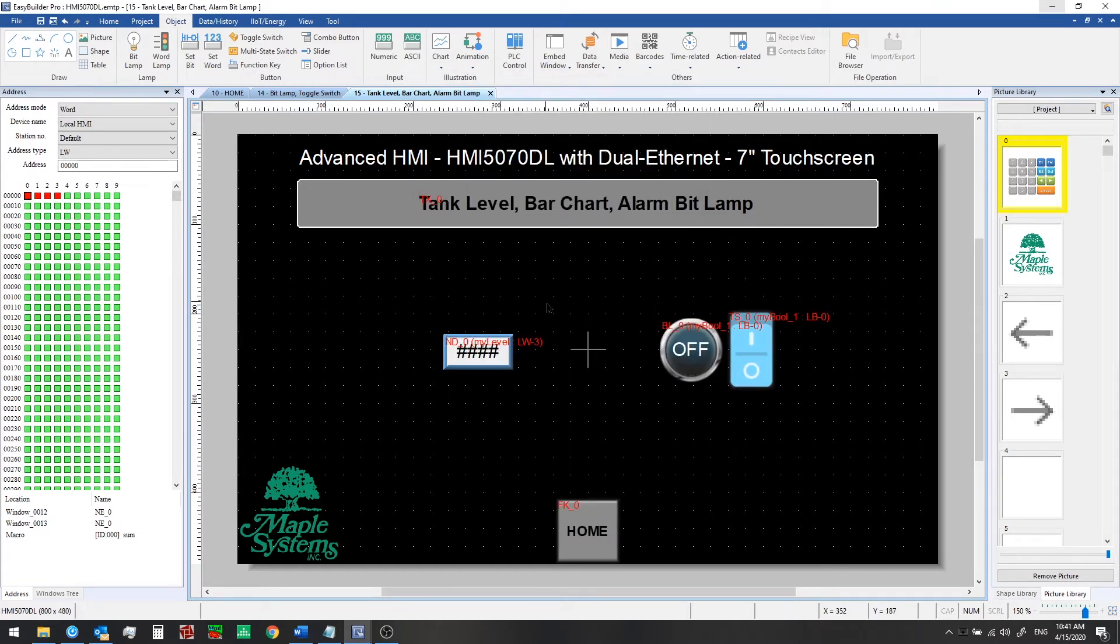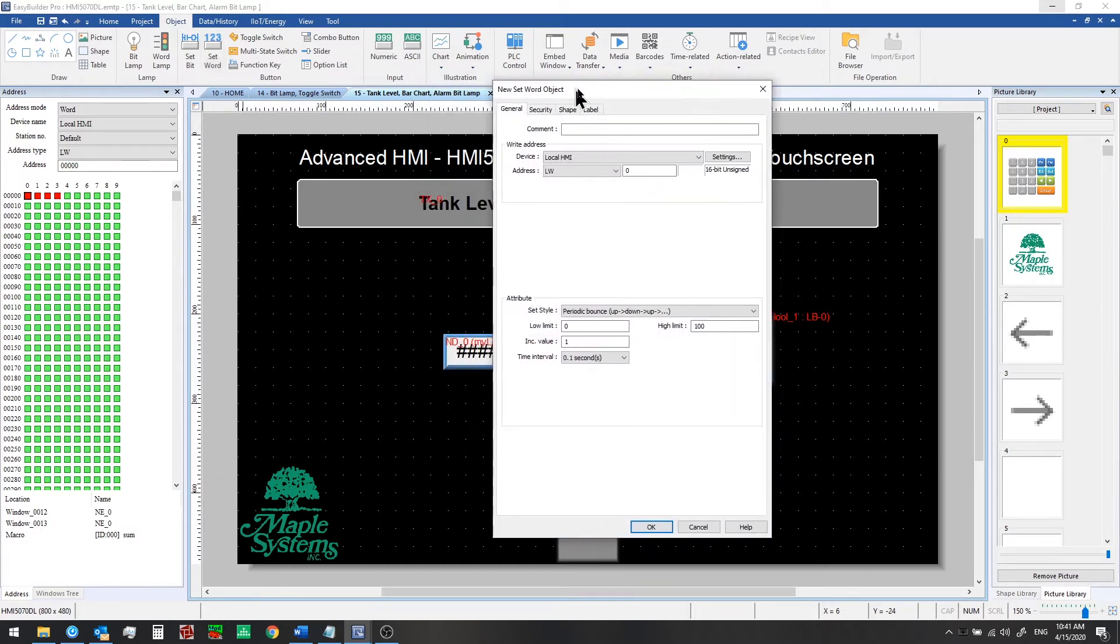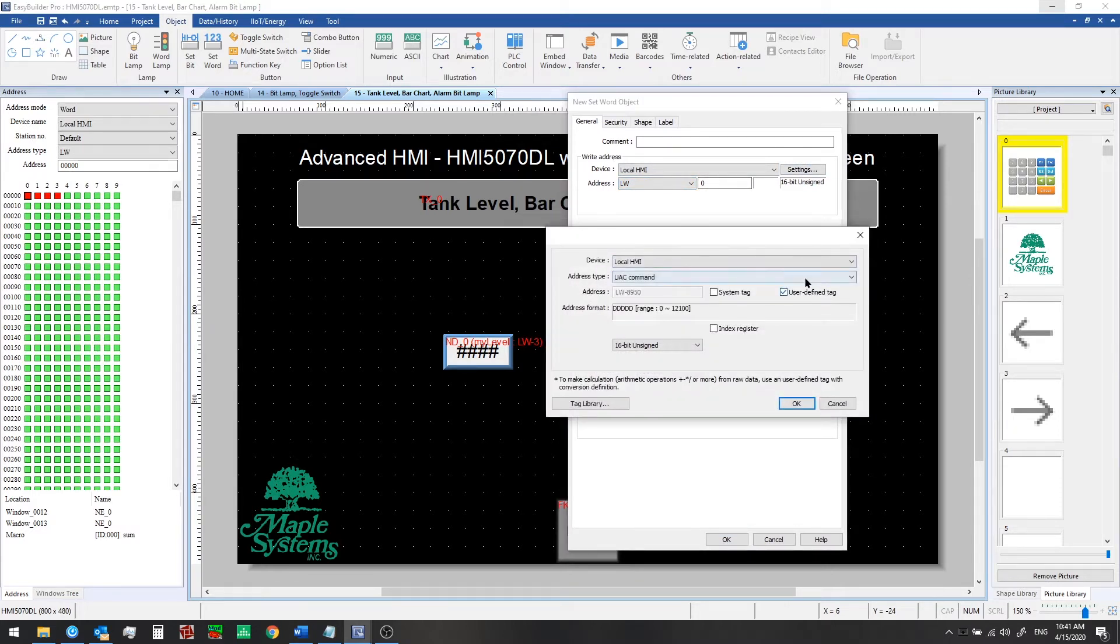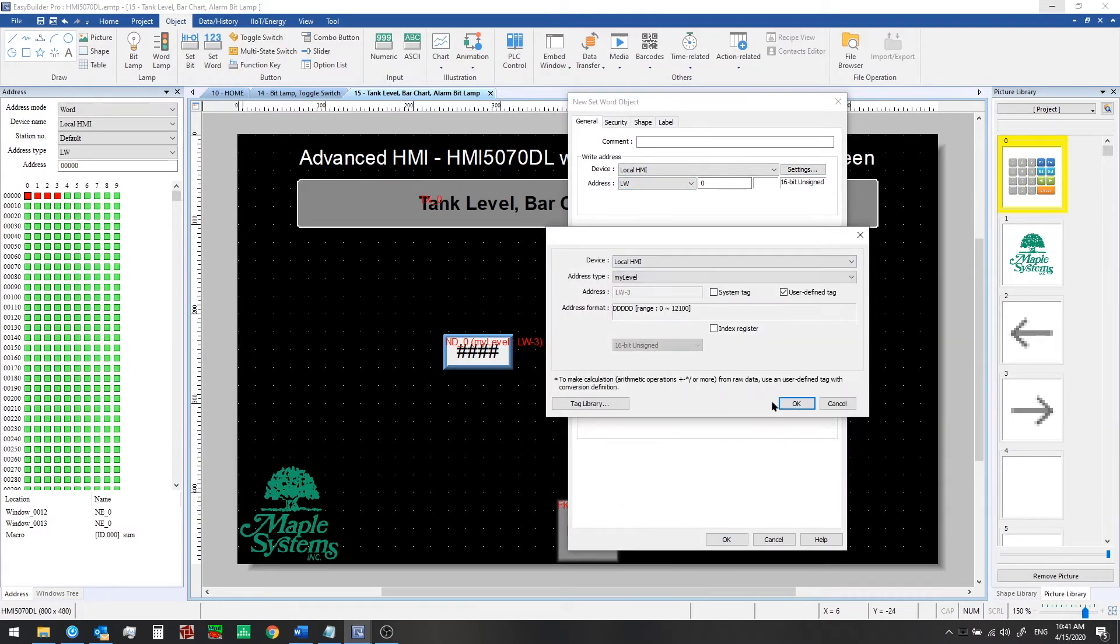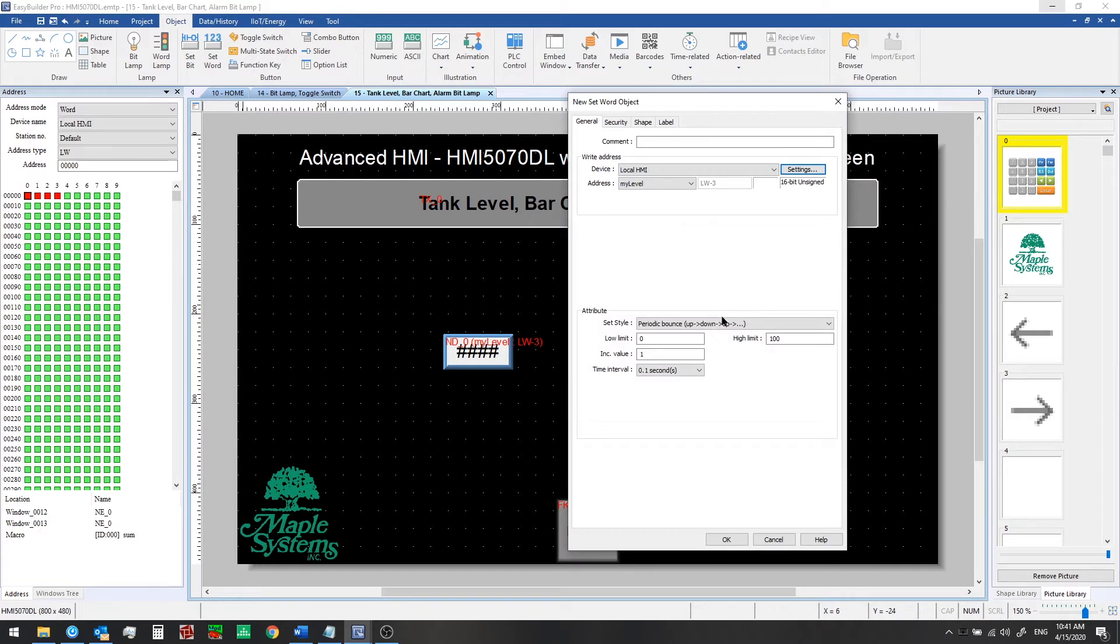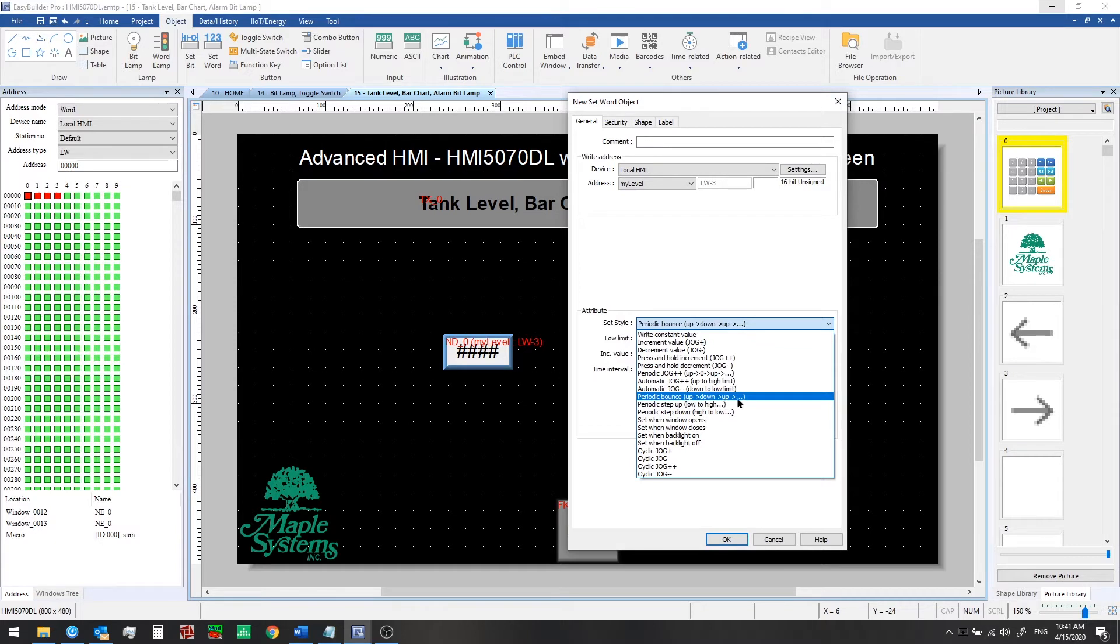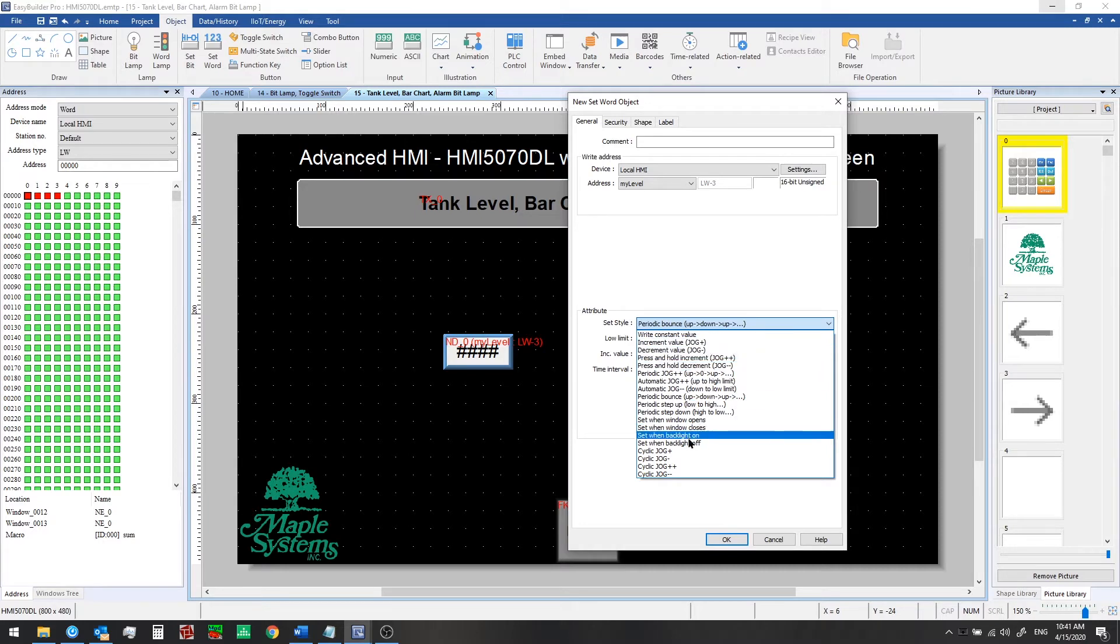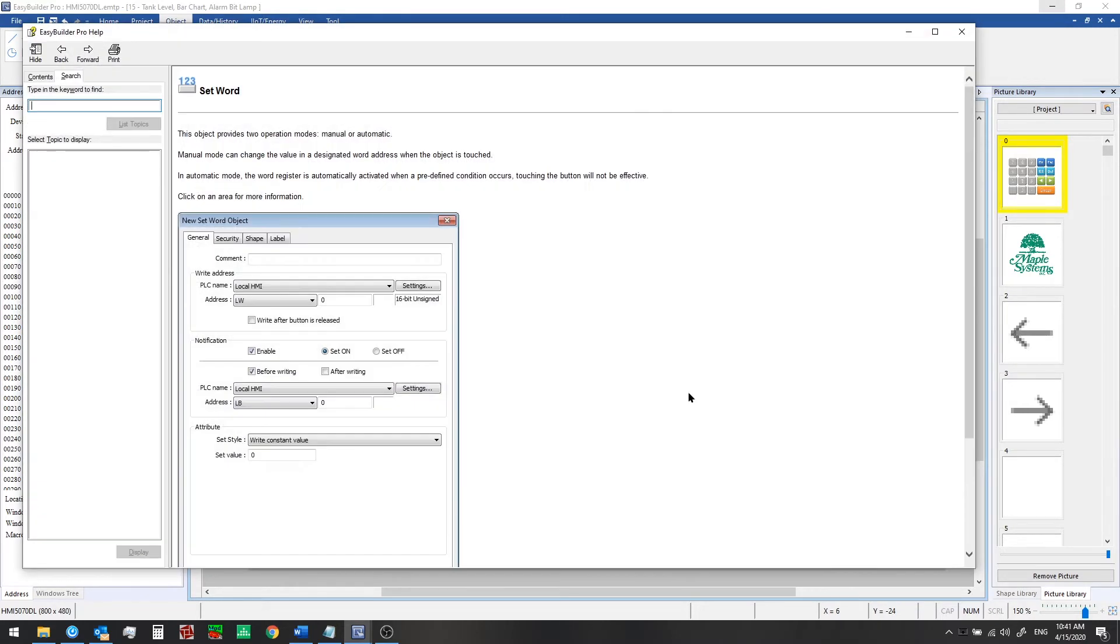Now the next step in order to generate some simulated data we're going to be using a set word object. So if you click on set word you can pull this up and the right address we're going to select that new tag we created. Click OK and the style we'll be using is periodic bounce. So the value will move up and down and up again between the low and high limits using an increment value and a time interval. If some of these terms are new to you or you're not sure what each of these functions does at any point you can press F1 on your keyboard and pull up a help menu in EB Pro.